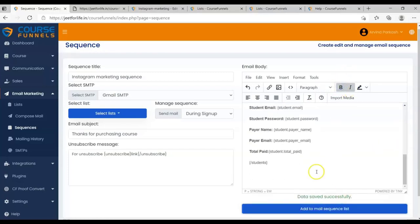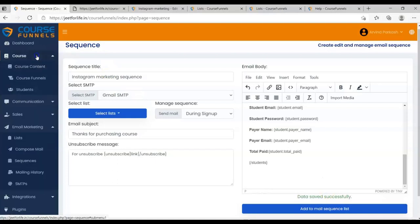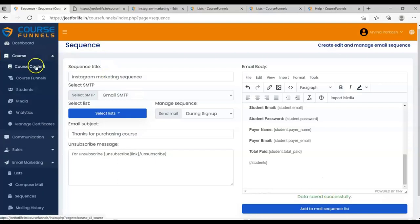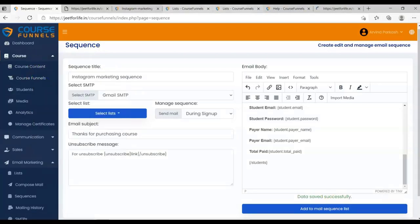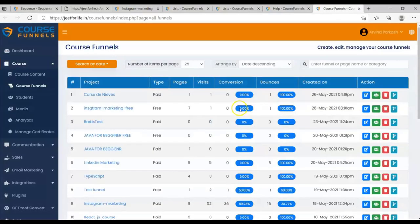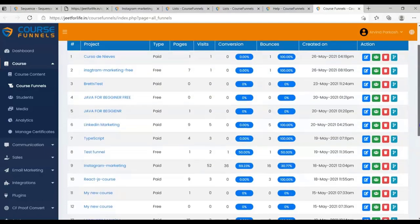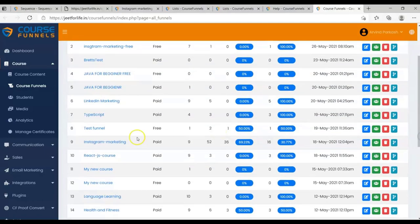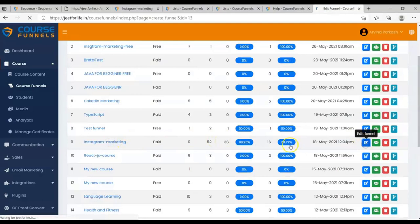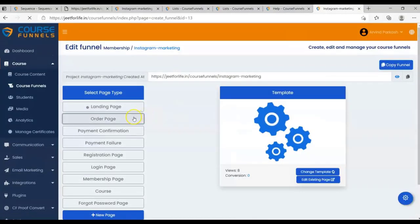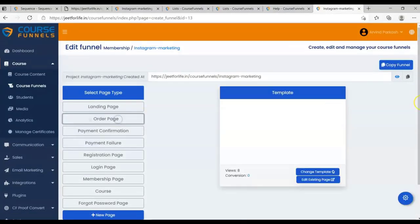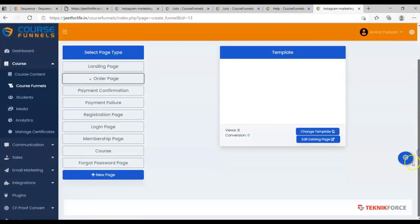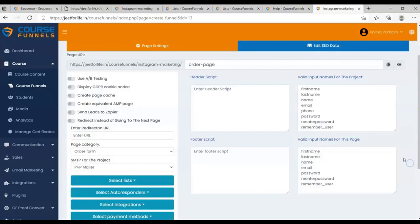After that, just go to your course Funnels. Then I will show you how your students will receive the email. Let me first go to My Funnel, Instagram Marketing. Click on Edit Funnel. Select Order Page. And go to Settings.